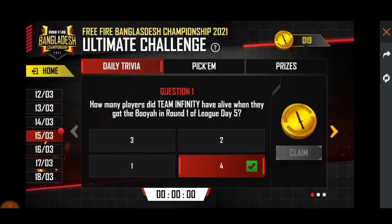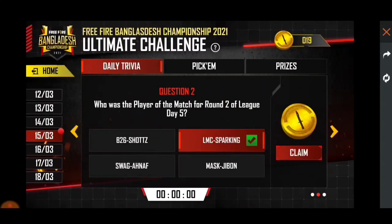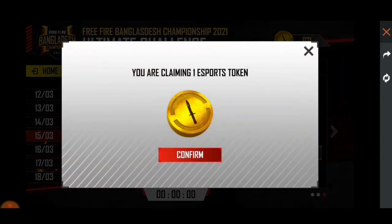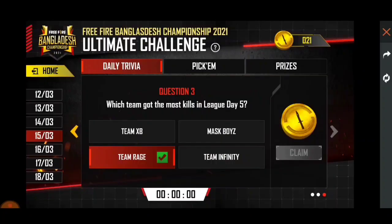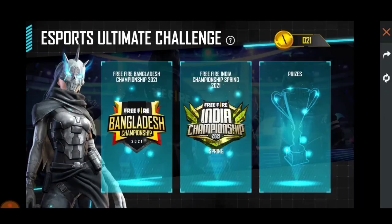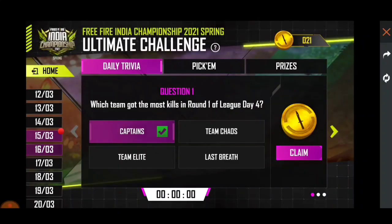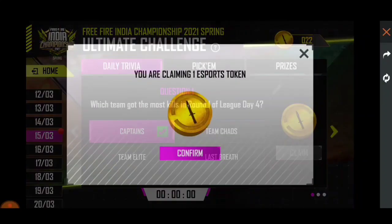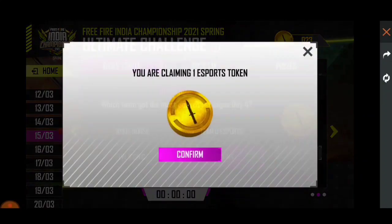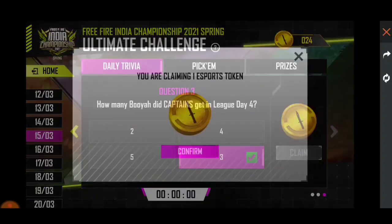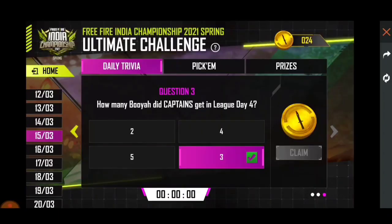We are on day 24 and we have told you the answers for 4 days. We have the India Championship, which we can see, and here we have day 22, 23, 24. So in 4 days we have 4 answers.